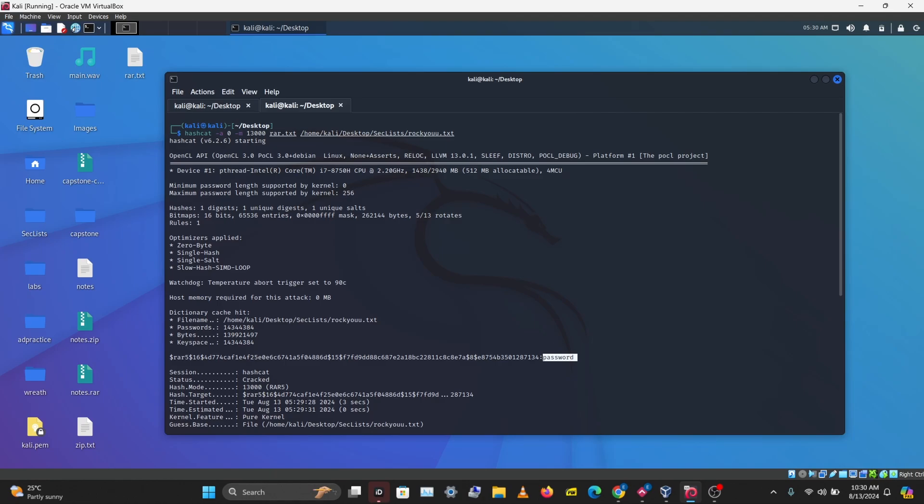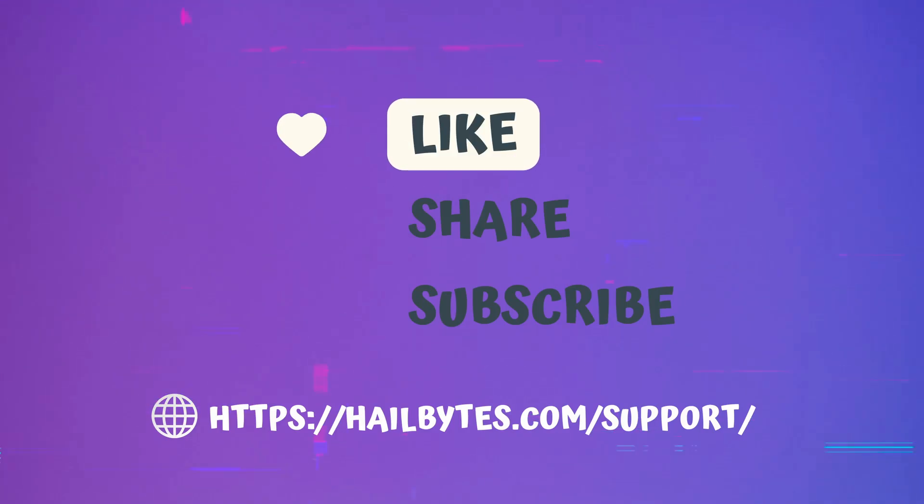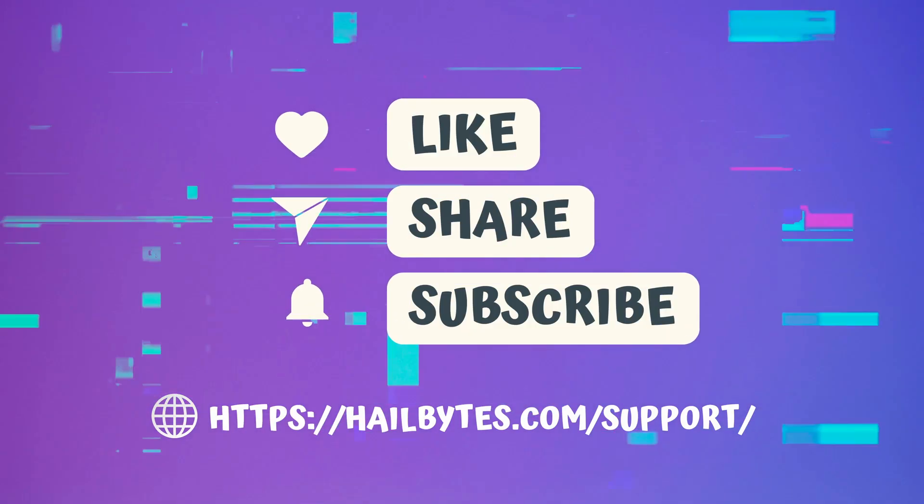That'll be all for today. I hope you learned something new from this and enjoyed the video. If you did, don't forget to like, comment, share, and subscribe. If you have any questions about this, leave them in the comments below. I'll see you in the next video.